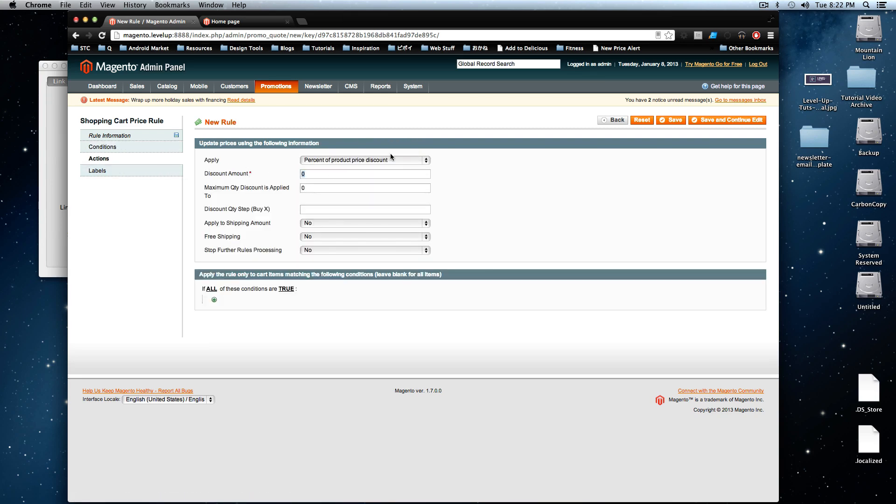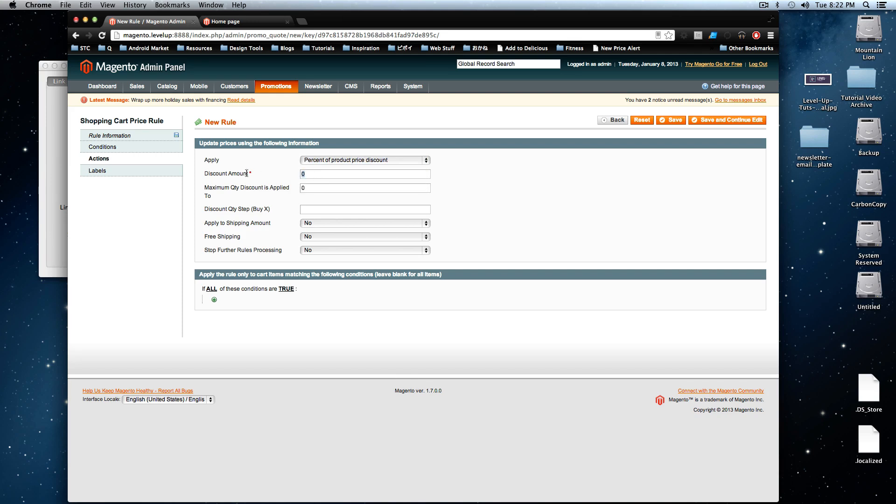And the discount of the amount is a percent of the product price discount. So that's what we're going to use this time. And we're going to say it's 10%.